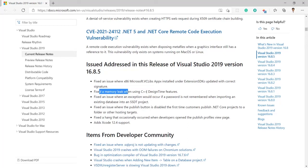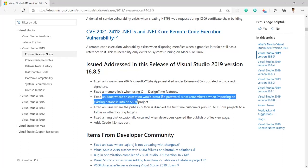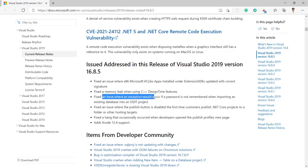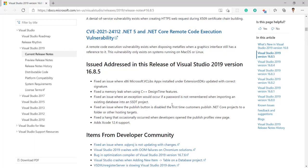Fixed an issue where an exception would occur if a password is not remembered when importing an existing database into SSDT project. The next update is it also fixed an issue where the publish button is disabled the first time customer published .NET Core project to a folder or other hosting targets.